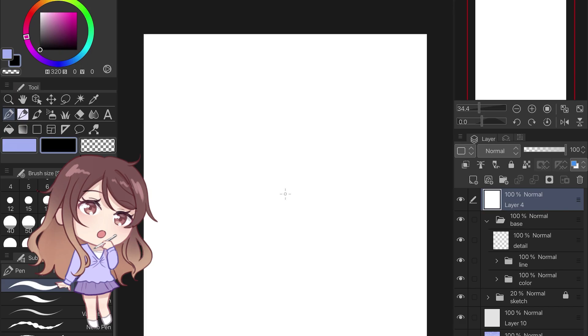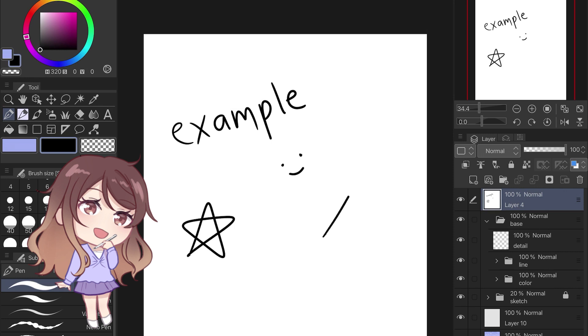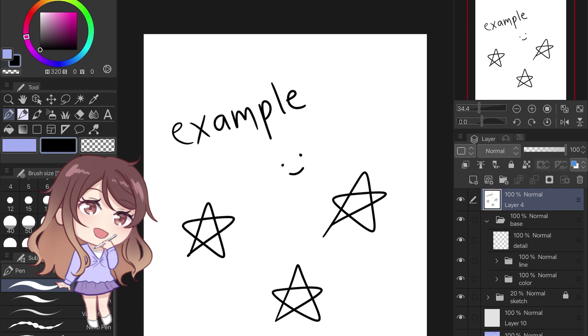Multiplying with black will always produce black, and white will leave the base color unchanged. So you can use this as a very quick way to turn a black and white line drawing into line art or a texture. You can experiment with this to add noise or mood lighting to your pieces as well.